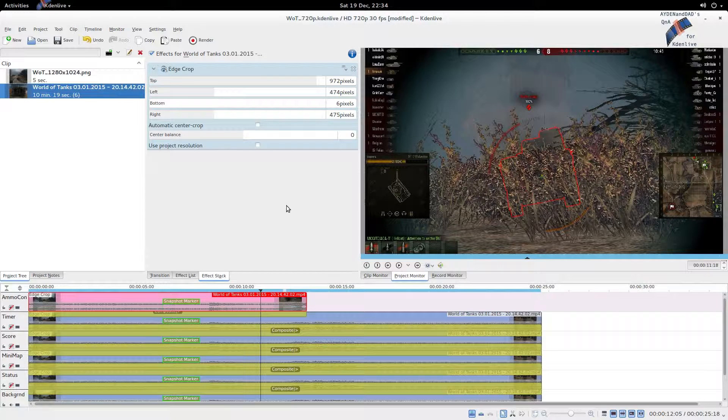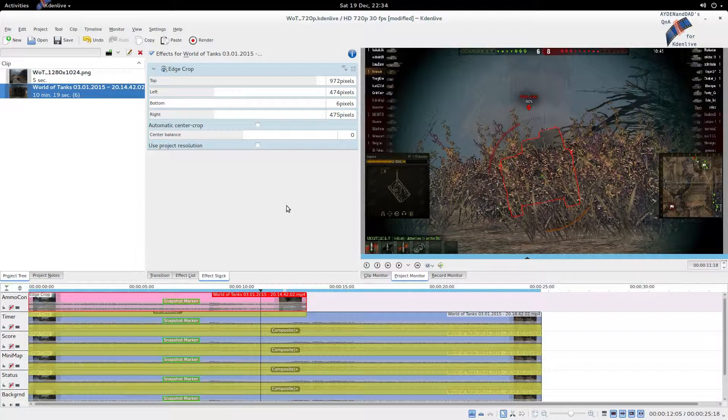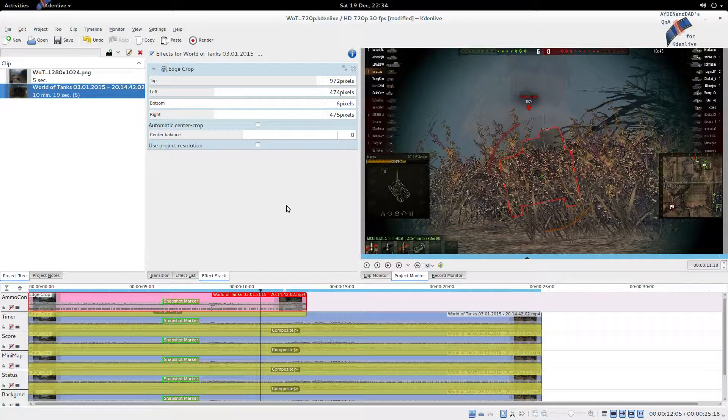So in that video I showed us many ways to convert one video format to another. If you like this video don't forget to like, favorite, and subscribe. Thanks for watching, bye.